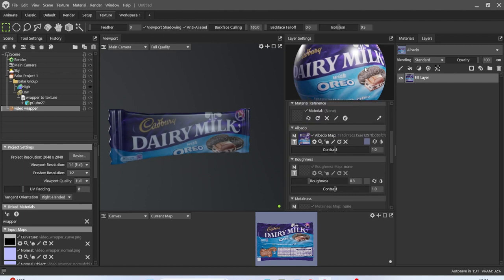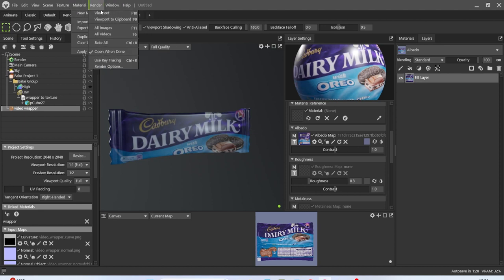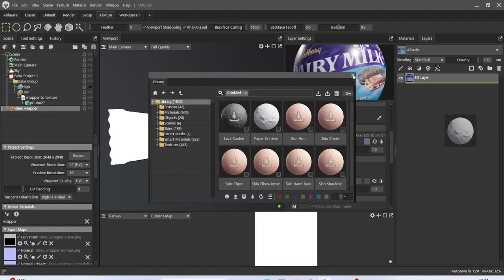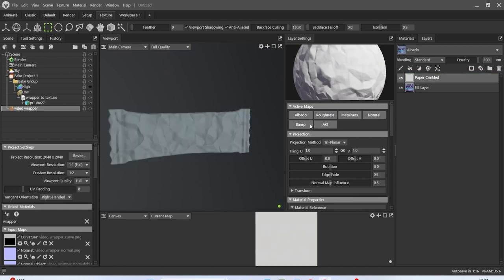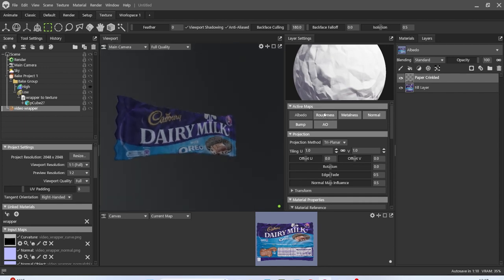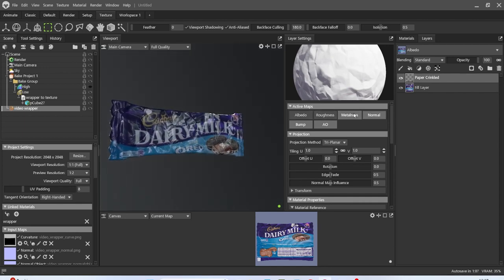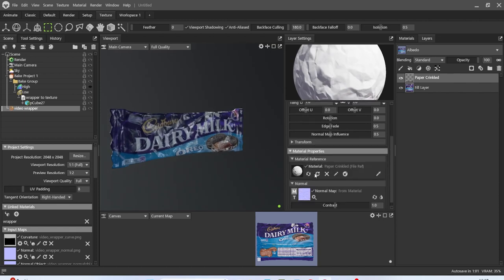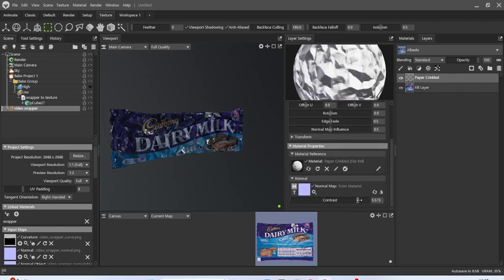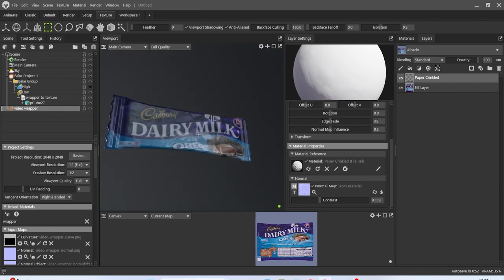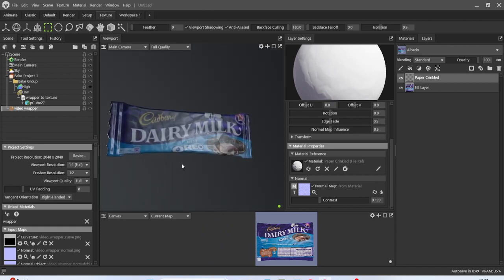Let's add in another material — bring in this crinkle paper texture, bring it up to the top, and turn off the albedo. Turn off the roughness, turn off metalness — in fact it is just the bump that we want. Now I can sort of play around with how crinkly I want it — not at all, just a subtle little bit. Something like that.